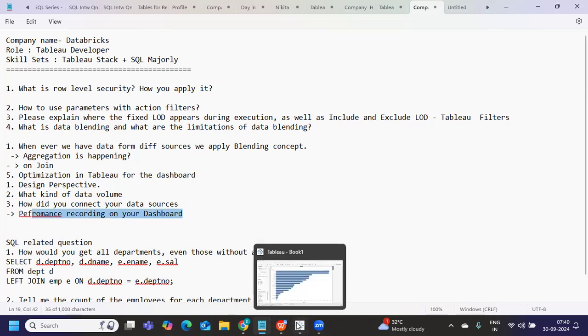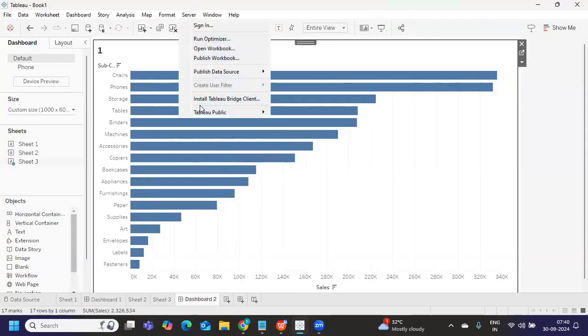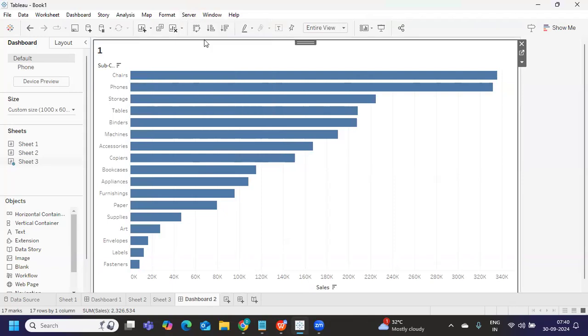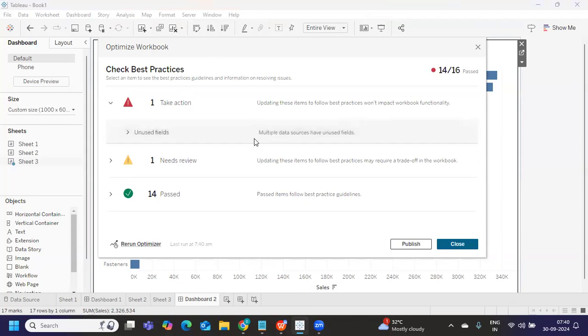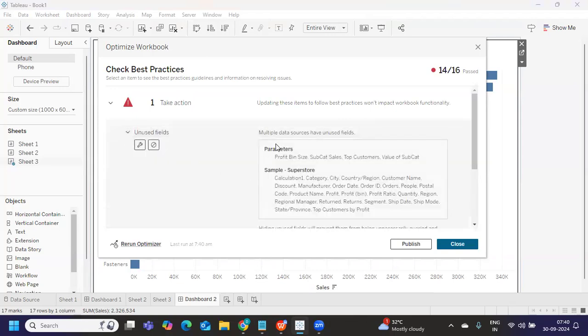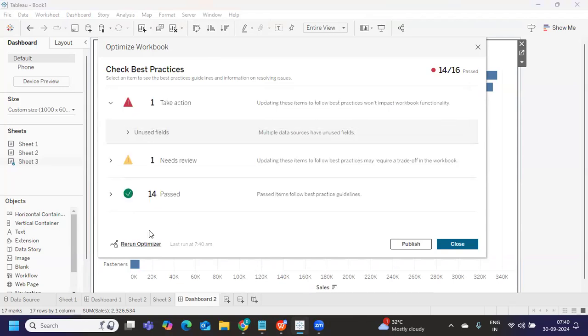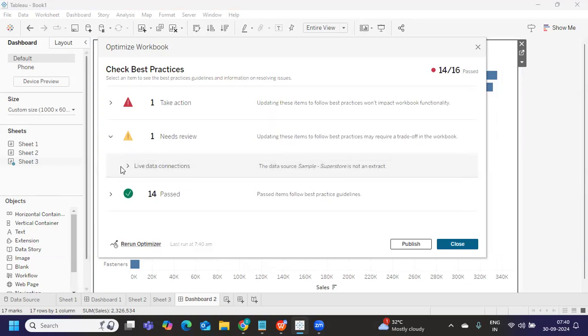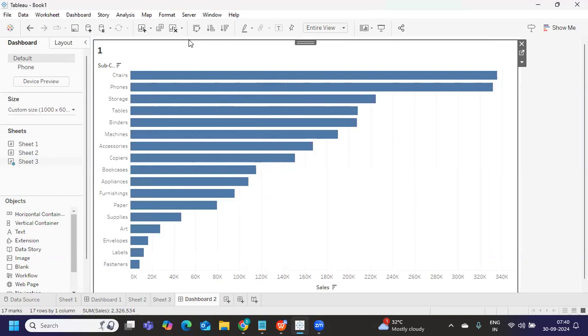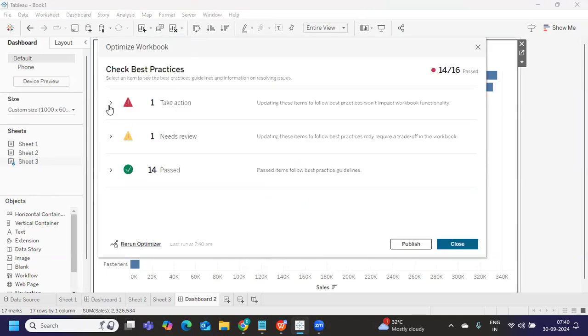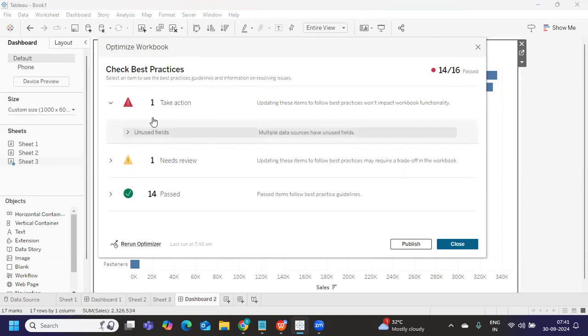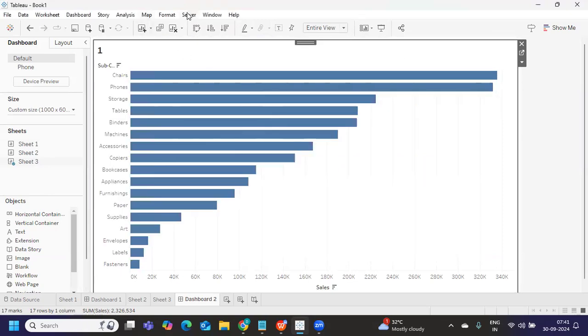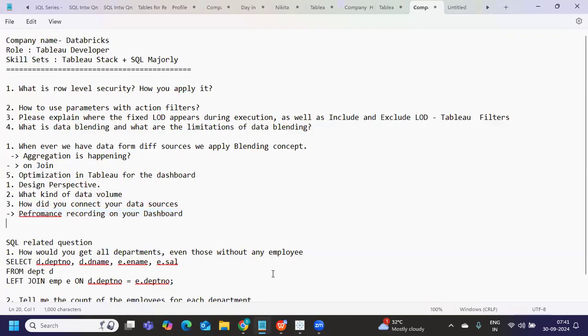Now, there is also another option that is available when you try to publish a dashboard, you also have an option called run optimizer. When you run that, it will give you what are the standards that it is following or what are the actions that you needed. I take action, update these items to follow best practices, won't impact the workbook functionality. Now, if I take this, multiple data unused fields. So it is trying to suggest us what are the actions that we can take on our data source. So using this also, you can improve the performance of your Tableau report. So you can simply follow this, go to server run optimizer, you will get actions, you take actions, and then you see of the 16, only 14 have been passed, two are pending. So one needs review, what is that live connection. We all speak about this whenever we talk about optimizations and we speak about removing unused fields, in that only they have created this pop up, the standard things that we discussed, that's about performance improvement.